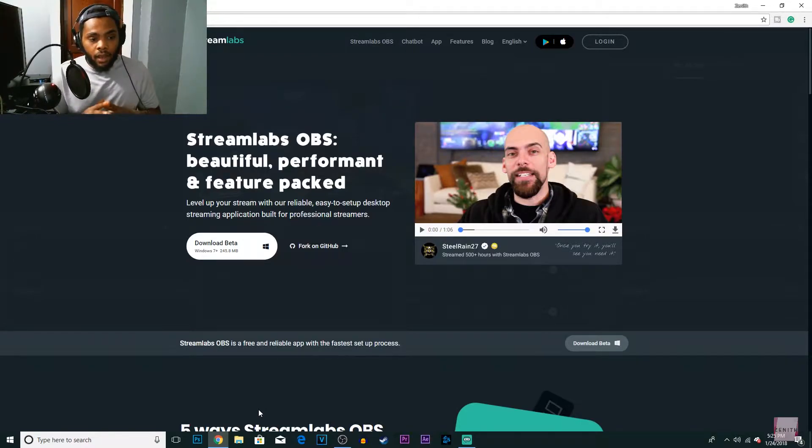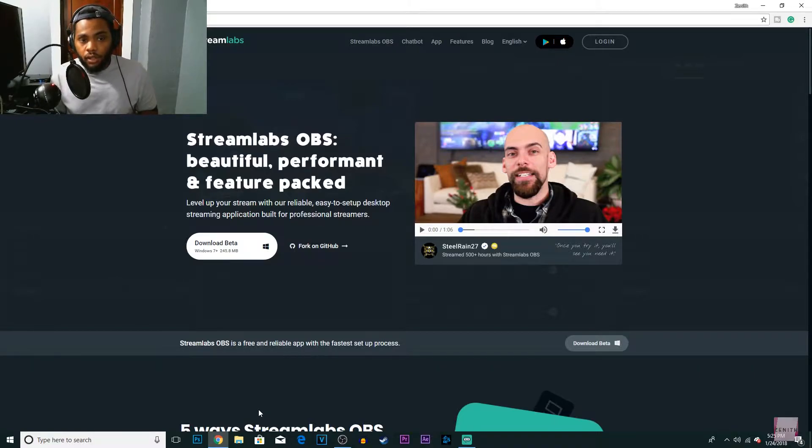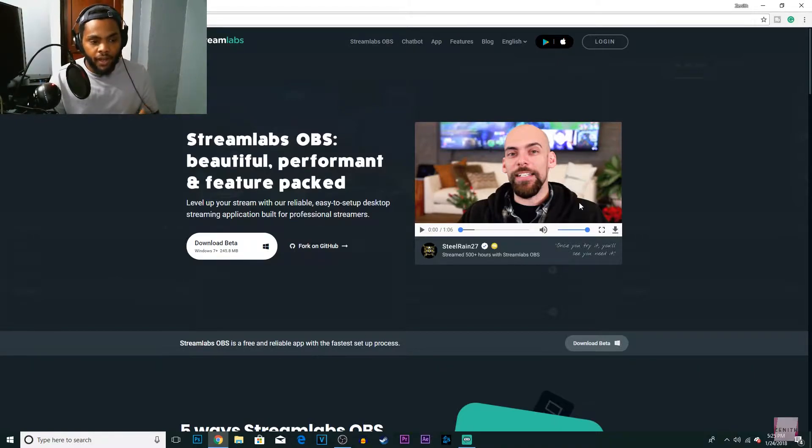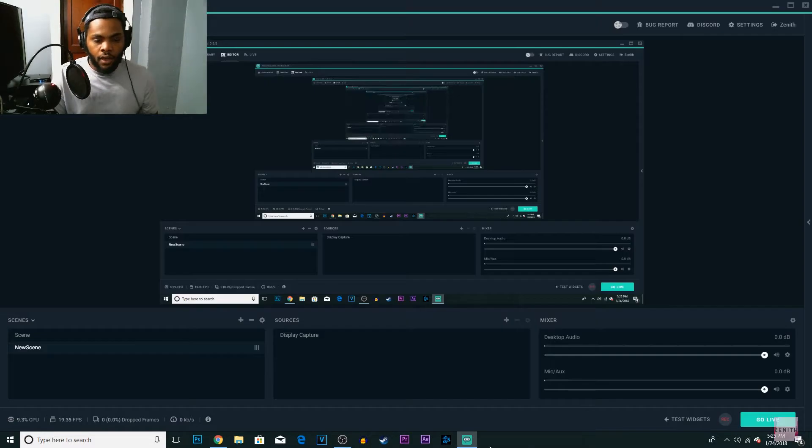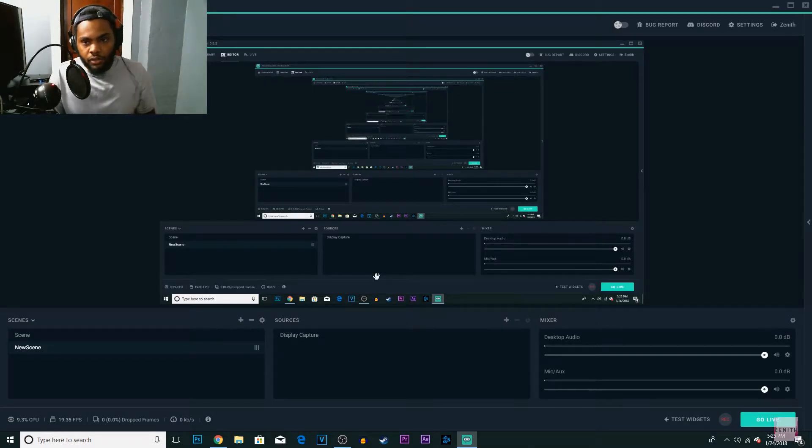So like always, I'll put the link down in the description below. You can check it out, it'll bring you to this page. You can download the beta, install it, all that good stuff.